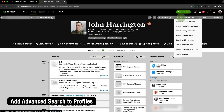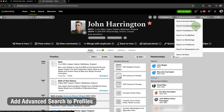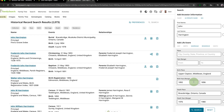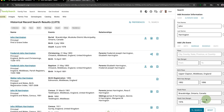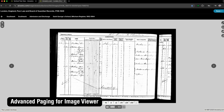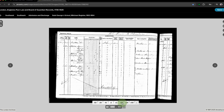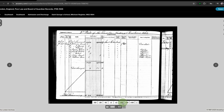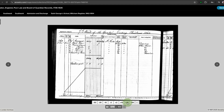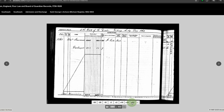Add Advanced Search to Profiles allows you to quickly search the person whose profile you're viewing in a family tree on other platforms like MyHeritage, FamilySearch, FindMyPast, and more with a single click. Advanced Paging for Image Viewer adds a new toolbar to the Ancestry Image Viewer that allows you to easily skip forwards or backwards through records, either 2, 10, 25, or 50 pages at a time when navigating through collections of images.